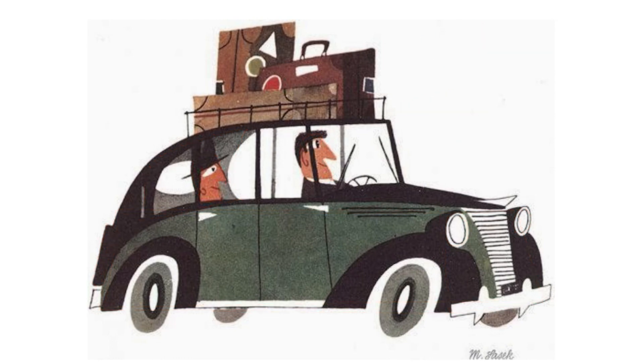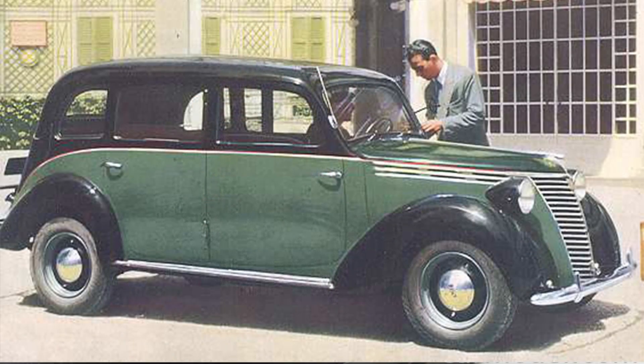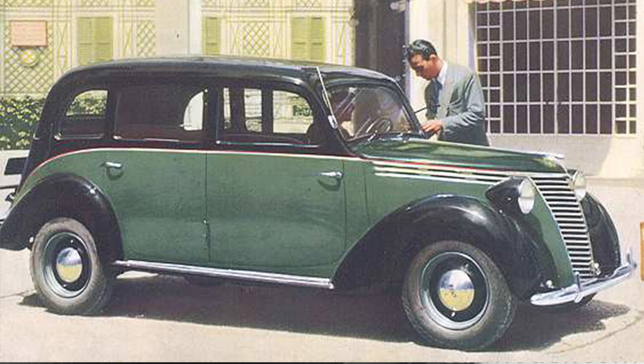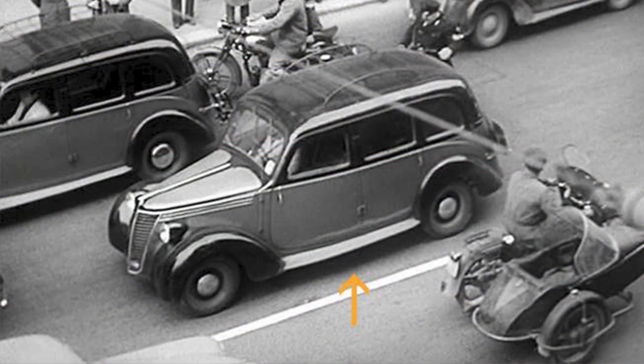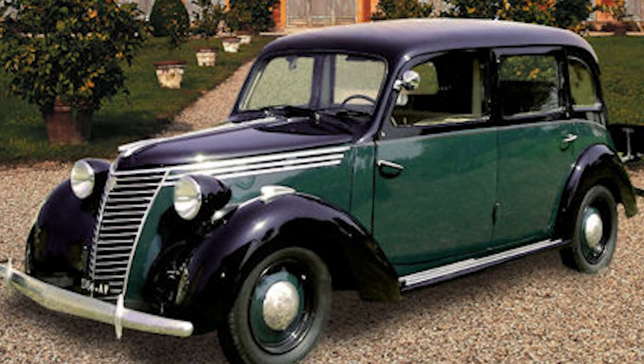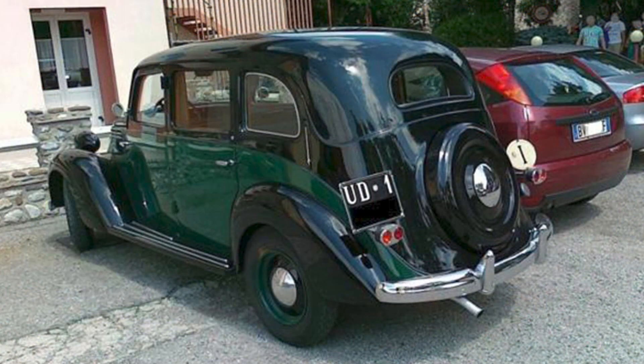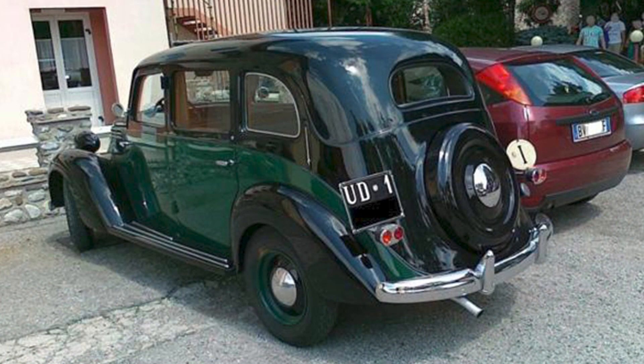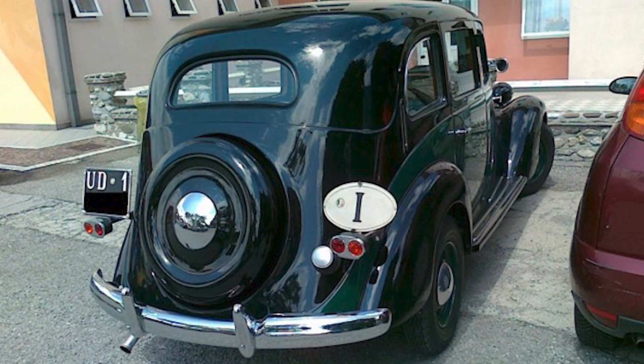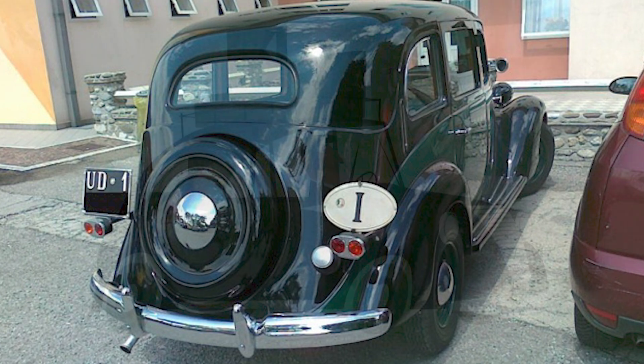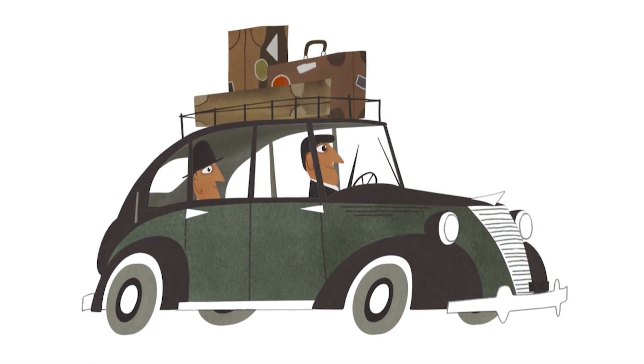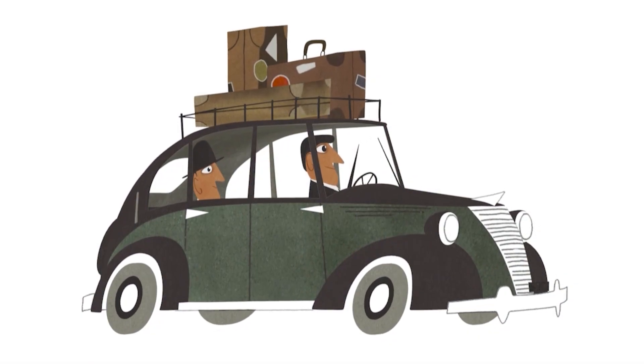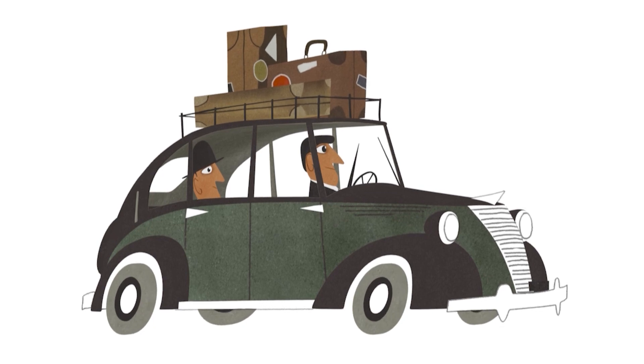One thing I made sure to do before getting started was to look at a bunch of reference of the kind of car Sasek used to create his illustration, which I think is this kind of Fiat sedan taxi from the late 1940s. And it's just cool to see what choices Sasek made to simplify these forms. And I can also see some of the elements that are hidden from view in the original illustration, which should help me figure out how to flush out the model. Anyway, without further ado, here's how I created this render starting with some rough modeling in Maya.